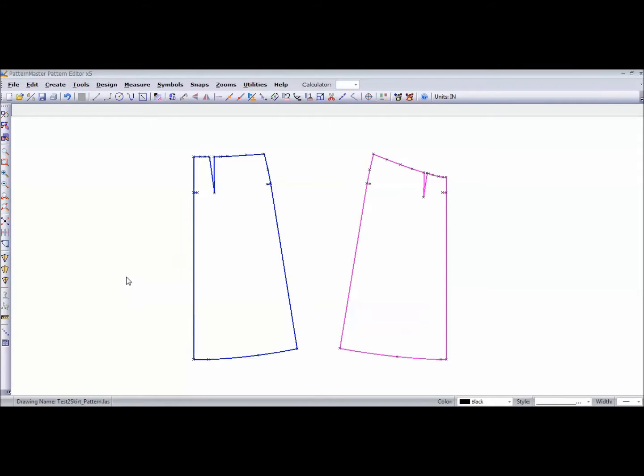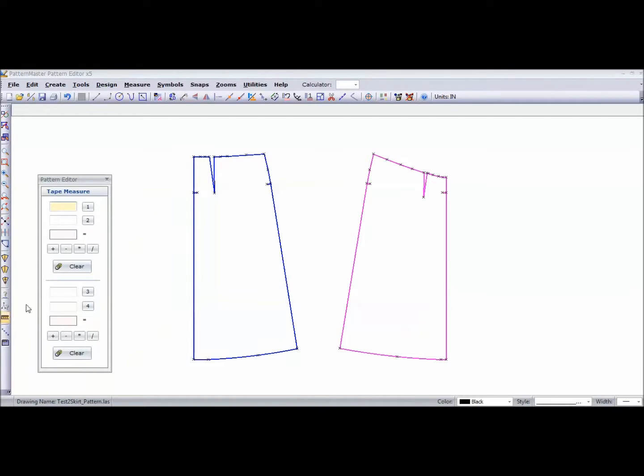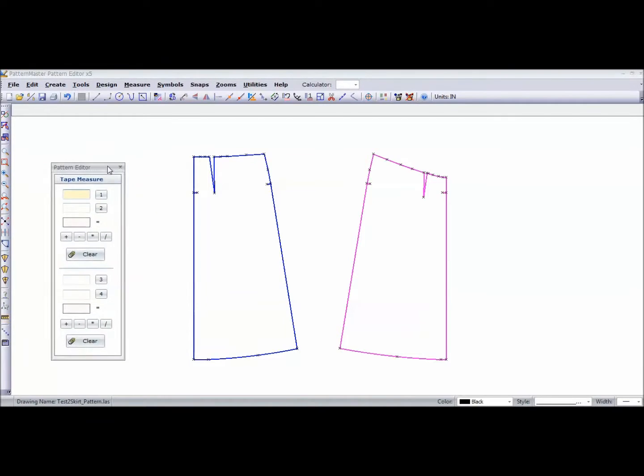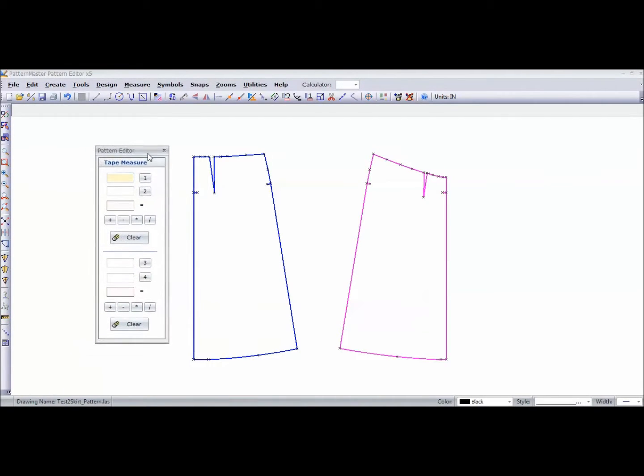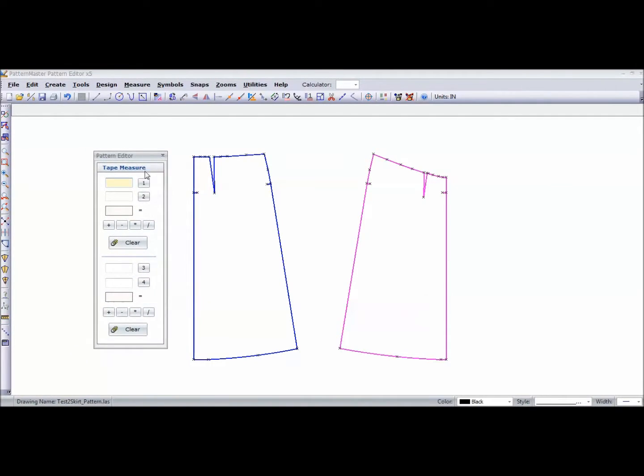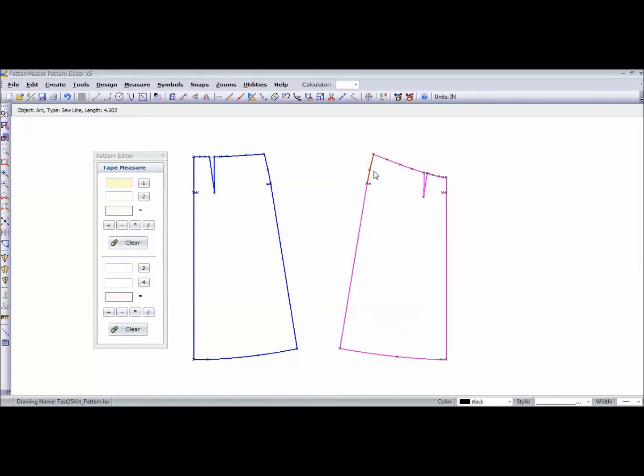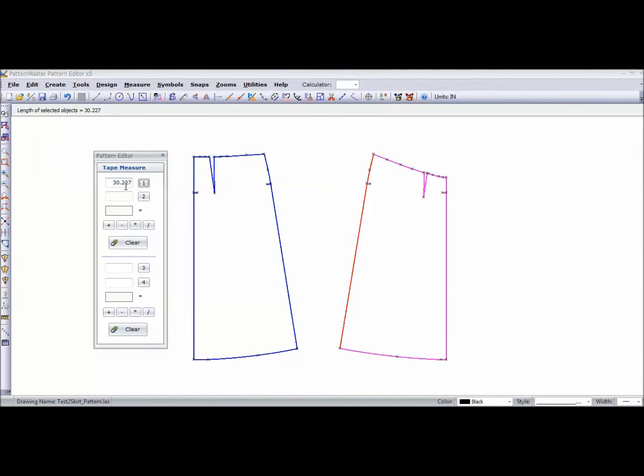Another function that I really like about this software is if I wanted to make sure my side seams are the same length - because of course these are going to be sewn together - all I have to do is go to my tape measure down here on the left. This gives me an opportunity to add the measurement of one or more lines. I'm going to hold down the shift key so I can select the entire side seam, and I'm going to press one because that's my first measurement. As you can see, this measures about 30 and a quarter inches.